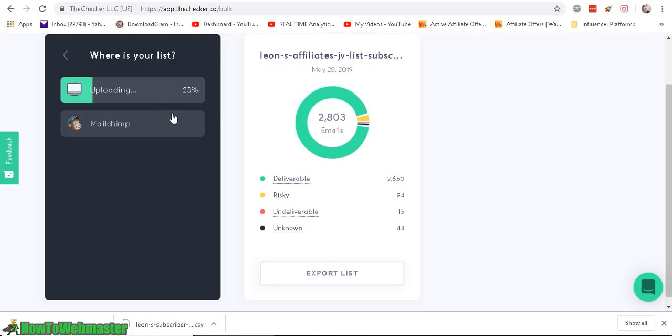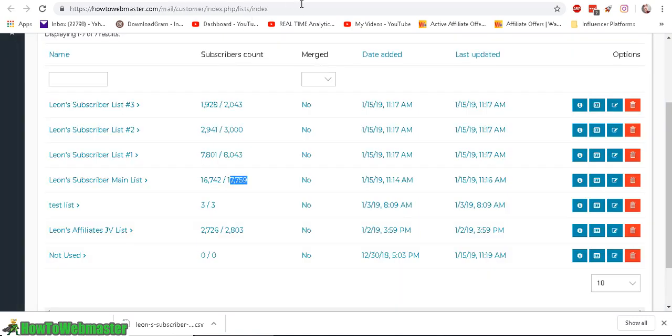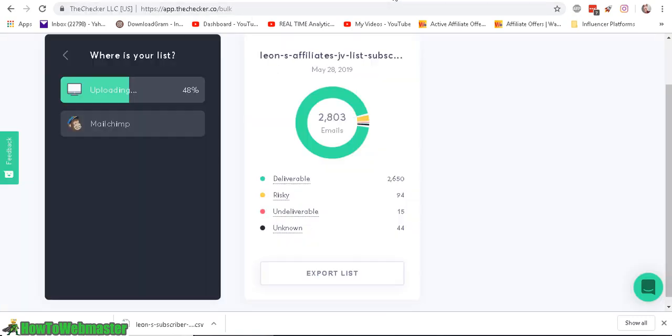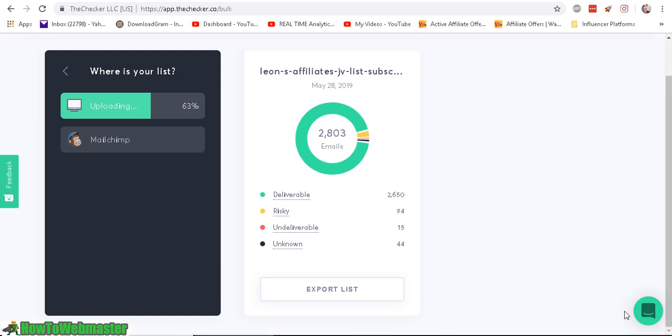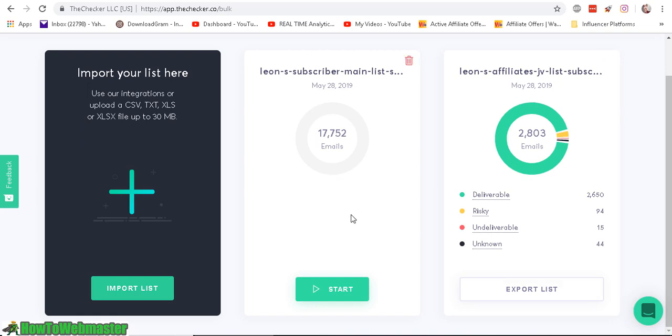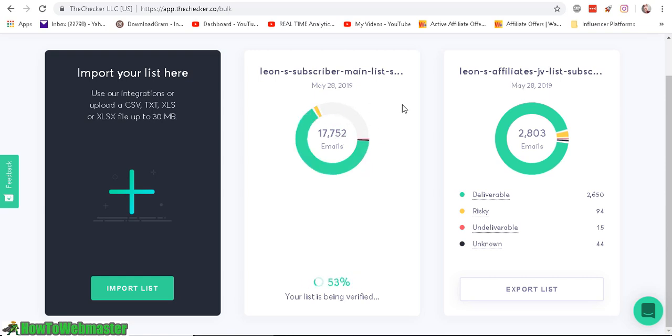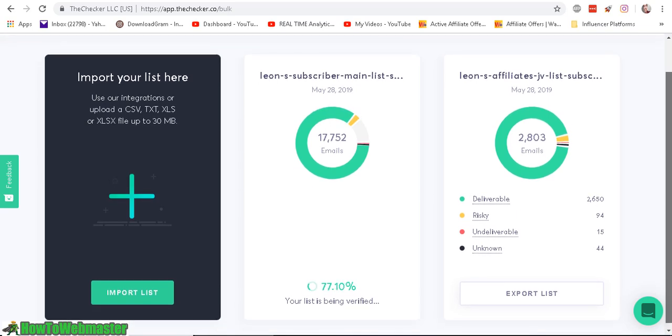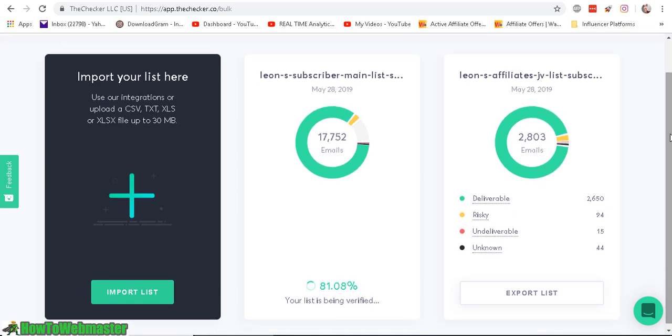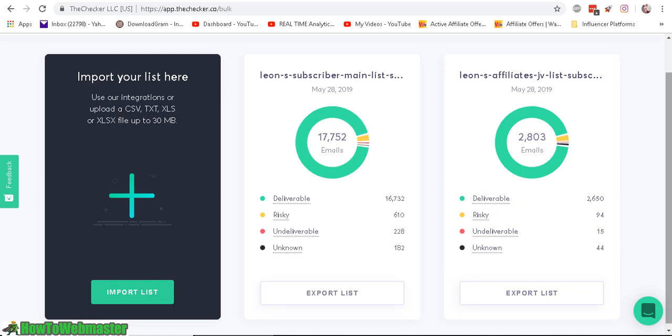Okay so I'm uploading right now the list, my big list of 17,759 subscribers, okay, and here it is, my list, and as you can see it removed a couple, a few duplicates already, so let's start the list cleaning process, and this took about two minutes to verify almost 3,000. So I'm thinking this should take about 10 minutes to verify, to clean up the list. So I'm going to pause the video and check back in a little bit.